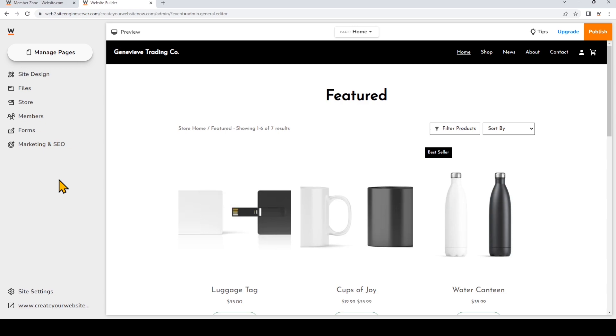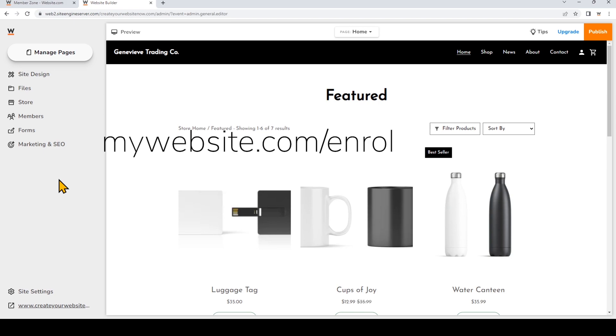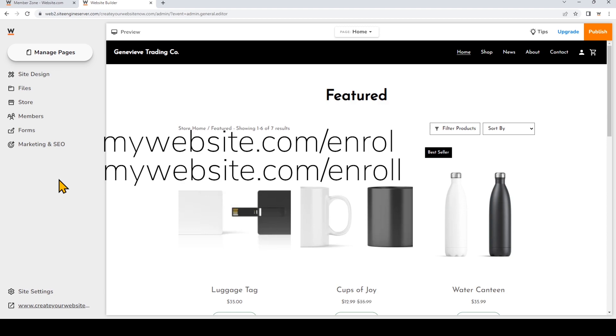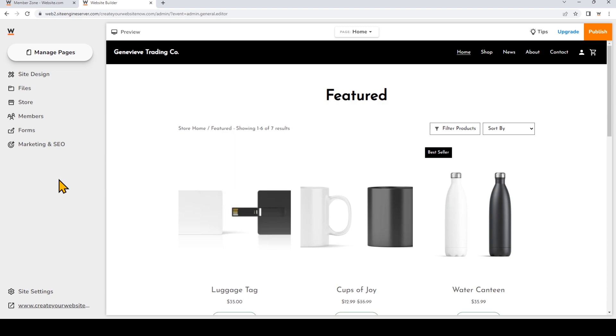For example, if you had a website page with the URL mywebsite.com/enrol with one L at the end, which is the British spelling, you might want to add a redirect for mywebsite.com/enroll with two L's in case visitors try to use the American spelling.